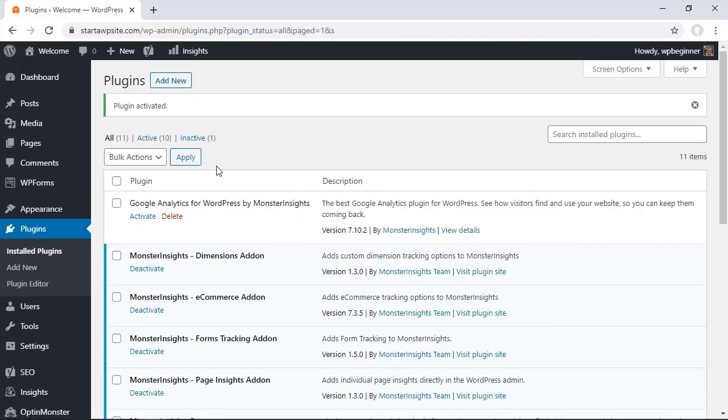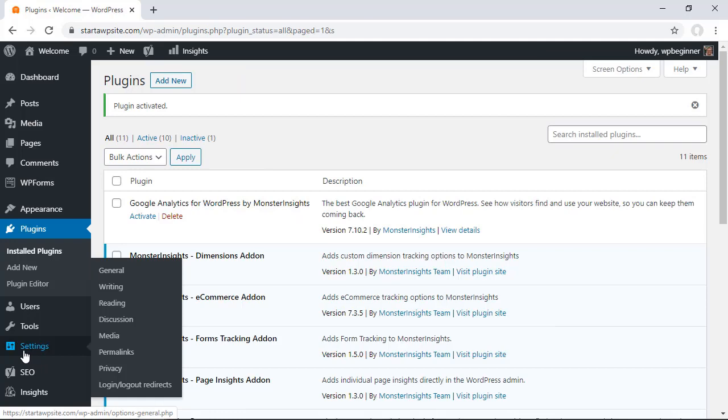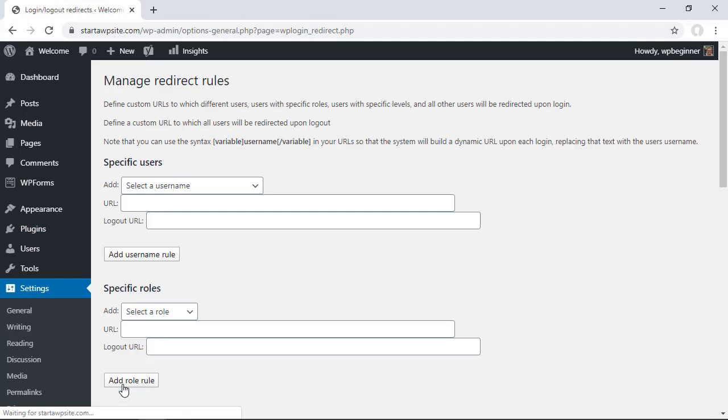Once activated we want to head over to our settings area and go to login logout redirects and this is where we can set it up. There are a few different ways you can set this up.